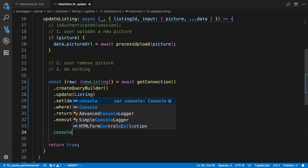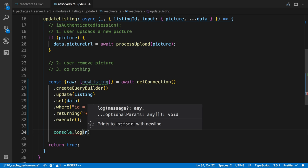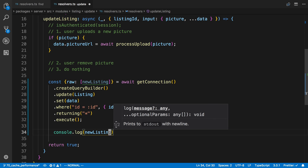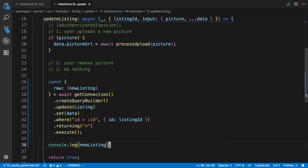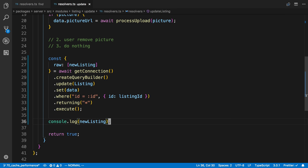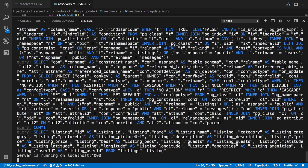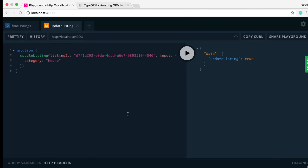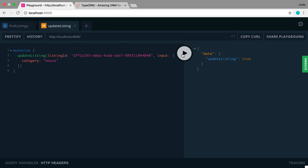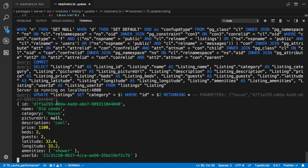And just to test and make sure this works, I can log new listing, and that should display this guy and not have all the other stuff with it. So let's go ahead and update it again. And now we can see we have our new listing and all the data there. And we can see the category is indeed house.